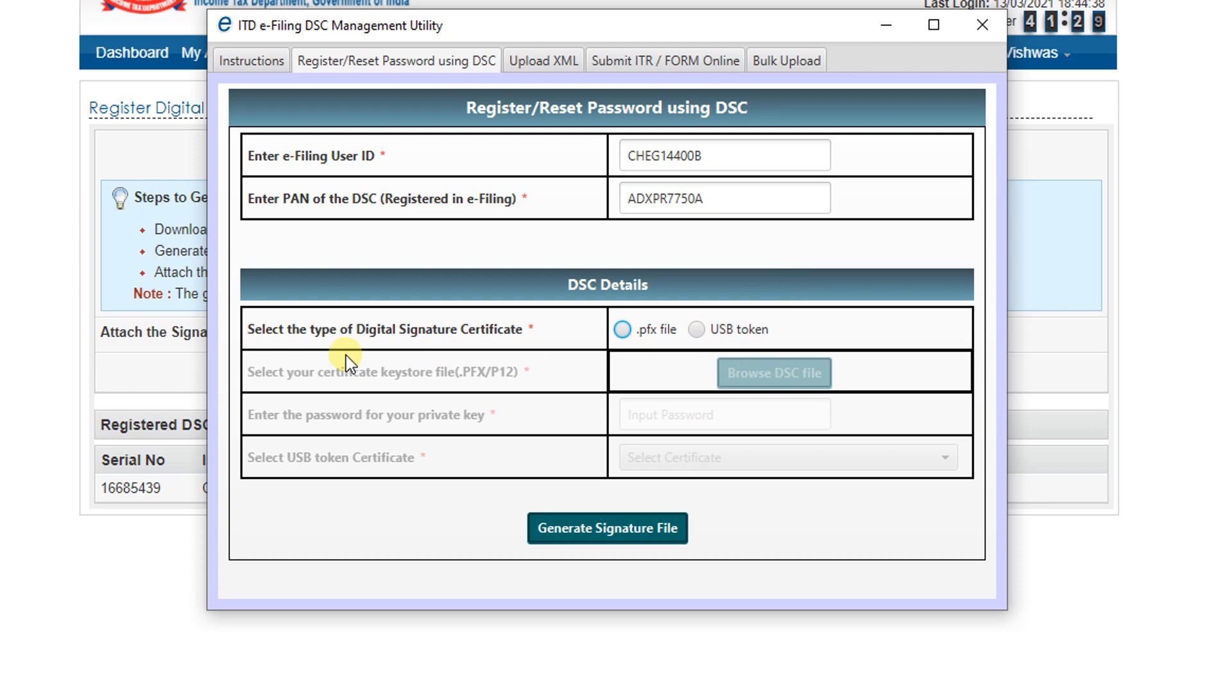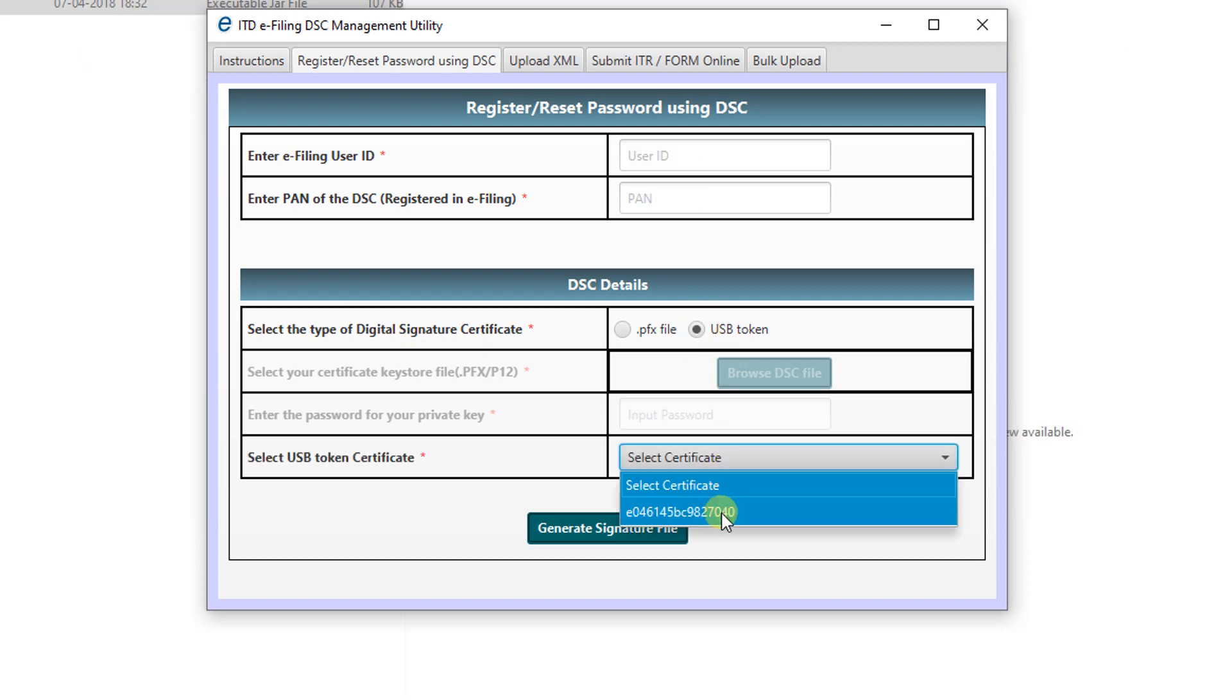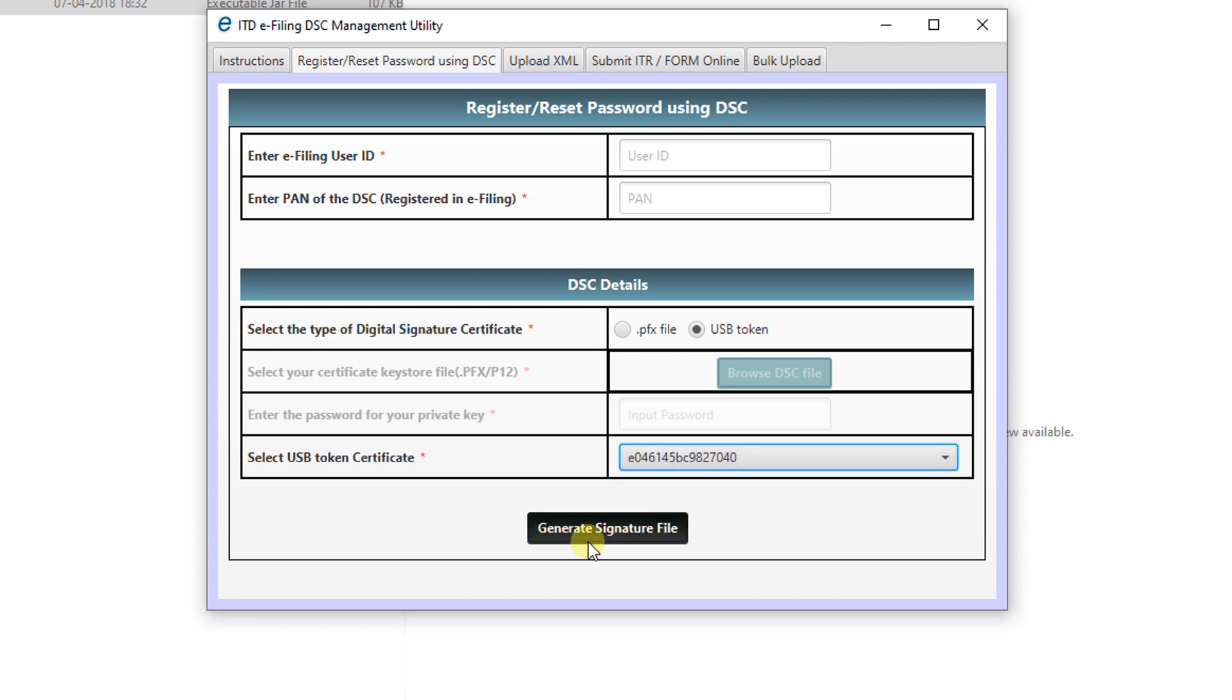Then click on the - we select the type of digital signature certificates. We are using the digital signature certificates under USB token, so select the USB token. That DSC holder name will be shown here. Then click on generate signature file. The file we can save in the desktop. Now the signature file is ready.